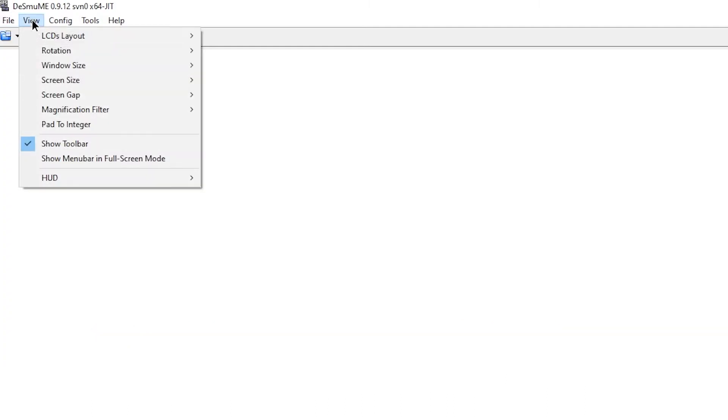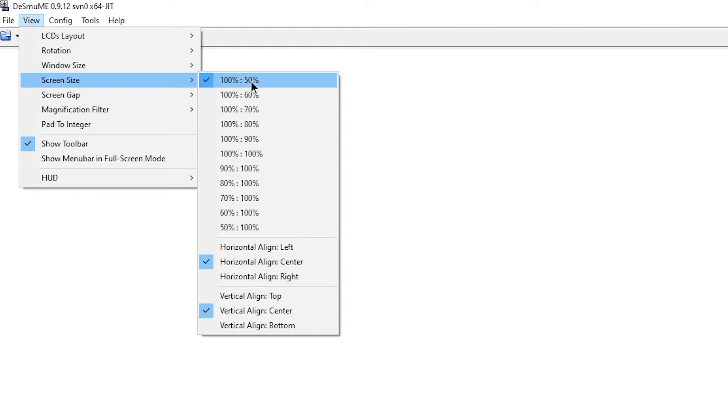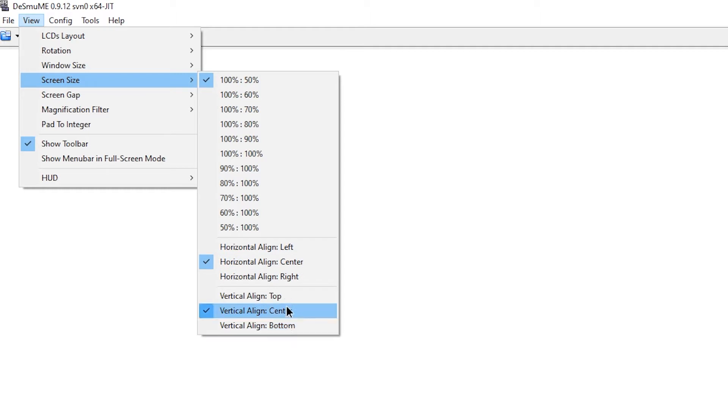Next we need to go to view, select screen size, go to 100% colon 50%, then go down and make sure horizontal align center is selected. And then this one is just personal preference, but I'm going to choose to align it to the bottom.